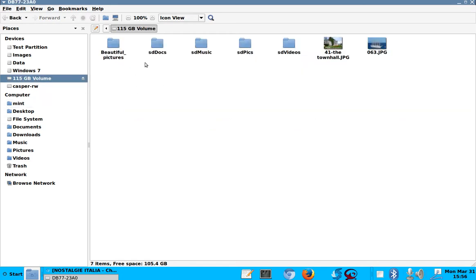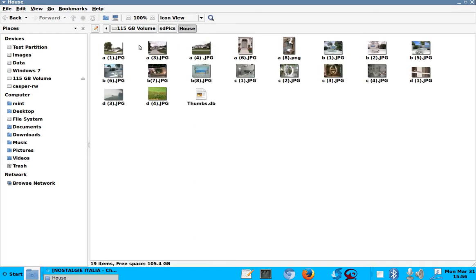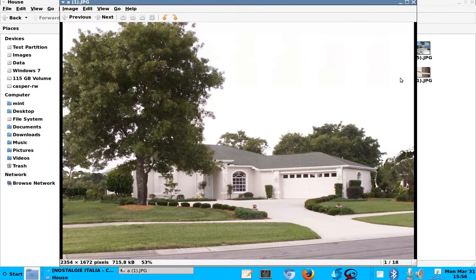Because those are the ones that I most likely want, for example, pictures, pictures, pictures of my house, for example, you know, things like that. Anyhow.